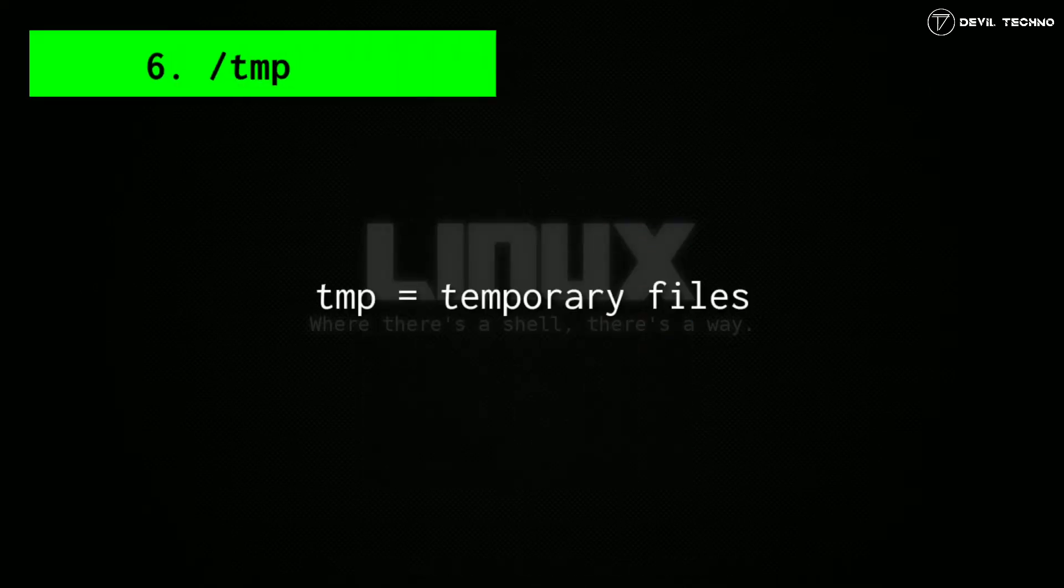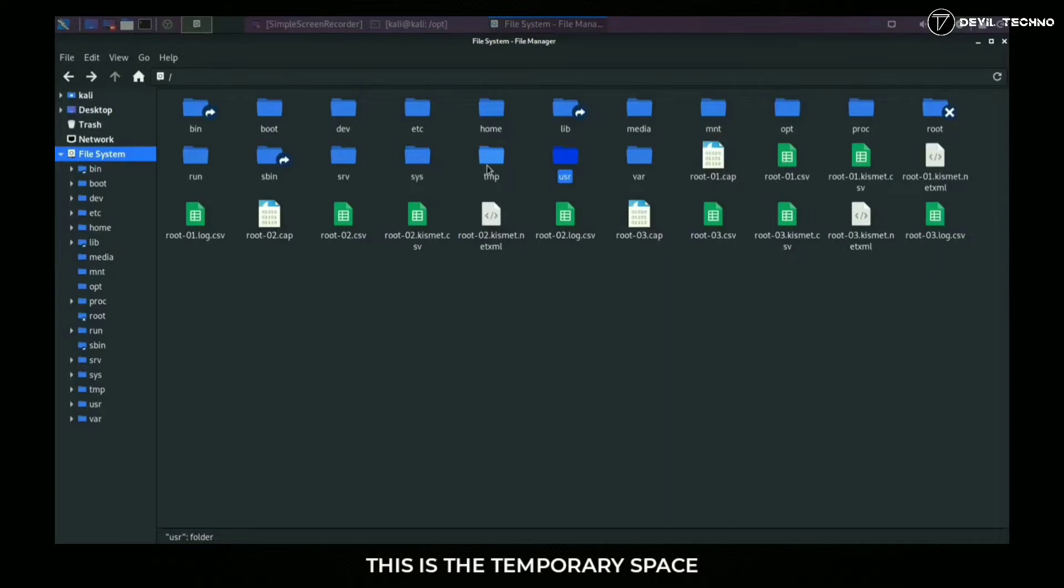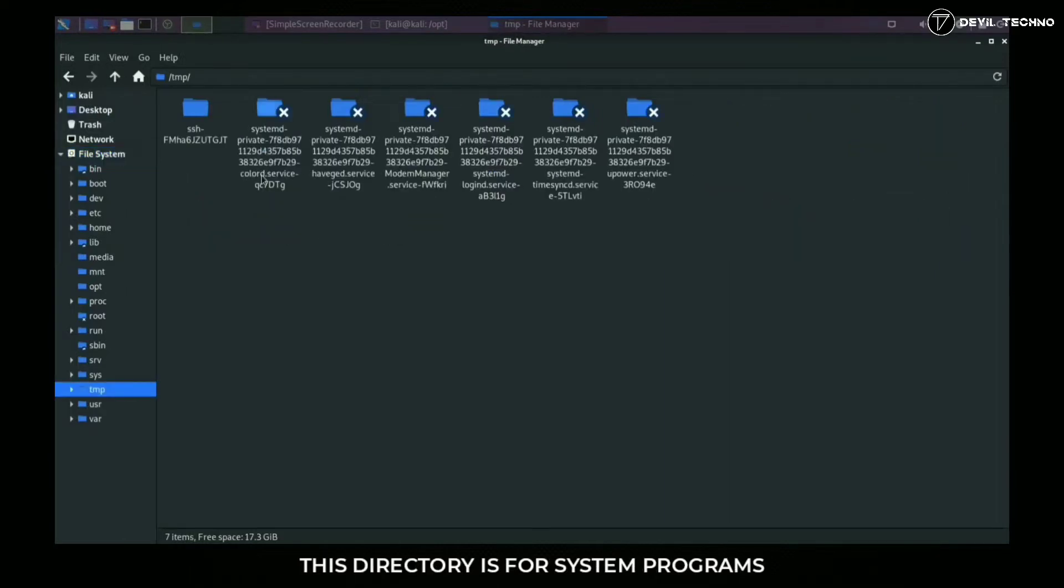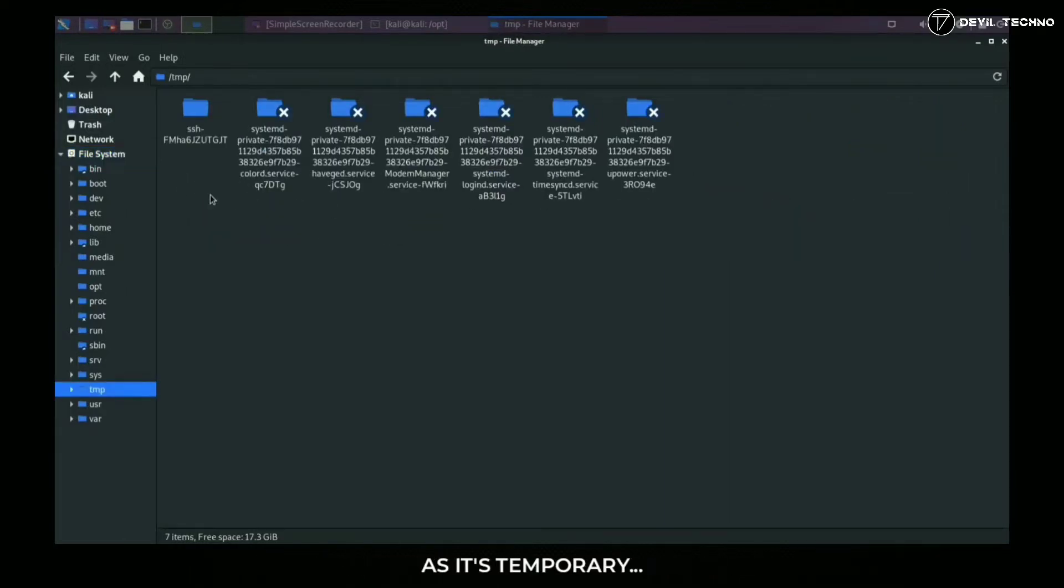usr. This contains application programs and files used by users which are read-only data.